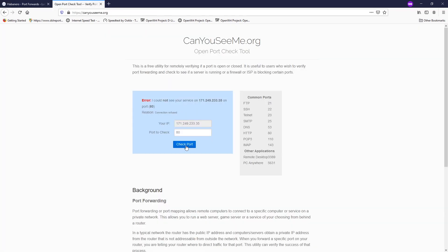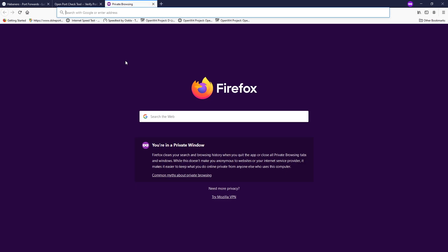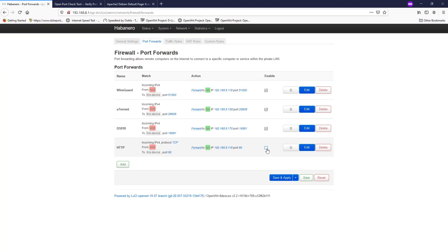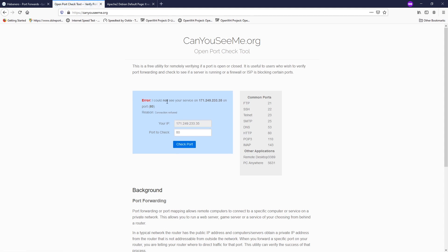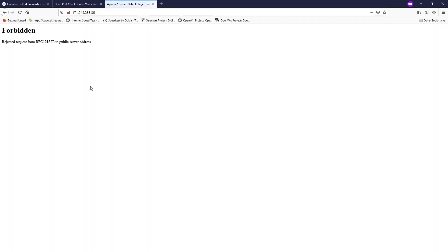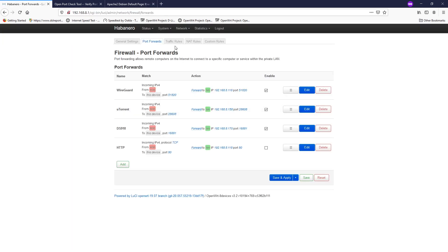Let's check it — success! The service is now visible on port 80. Copy the WAN IP address and open it in a browser to see the web server up and running. Now I'll disable the HTTP port forwarding rule for port 80 and verify the port closes again — and it is closed. Everything is working correctly.